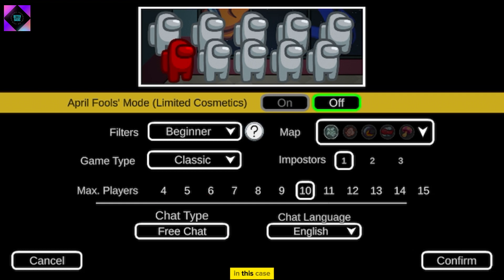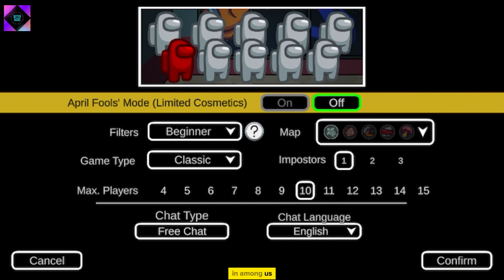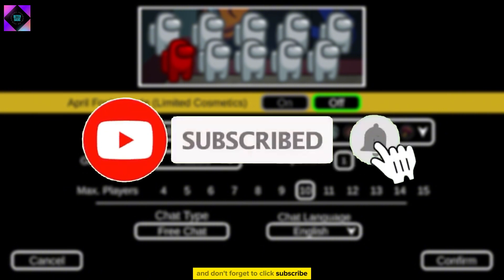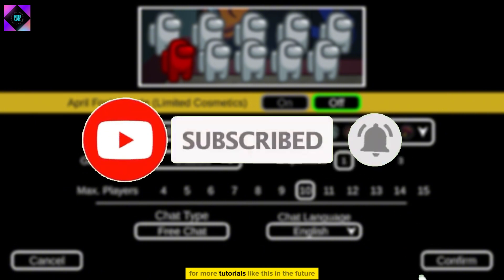This is how you turn off the Quick Chat option in Among Us. Thanks for watching and don't forget to click subscribe for more tutorials like this in the future. Take care.